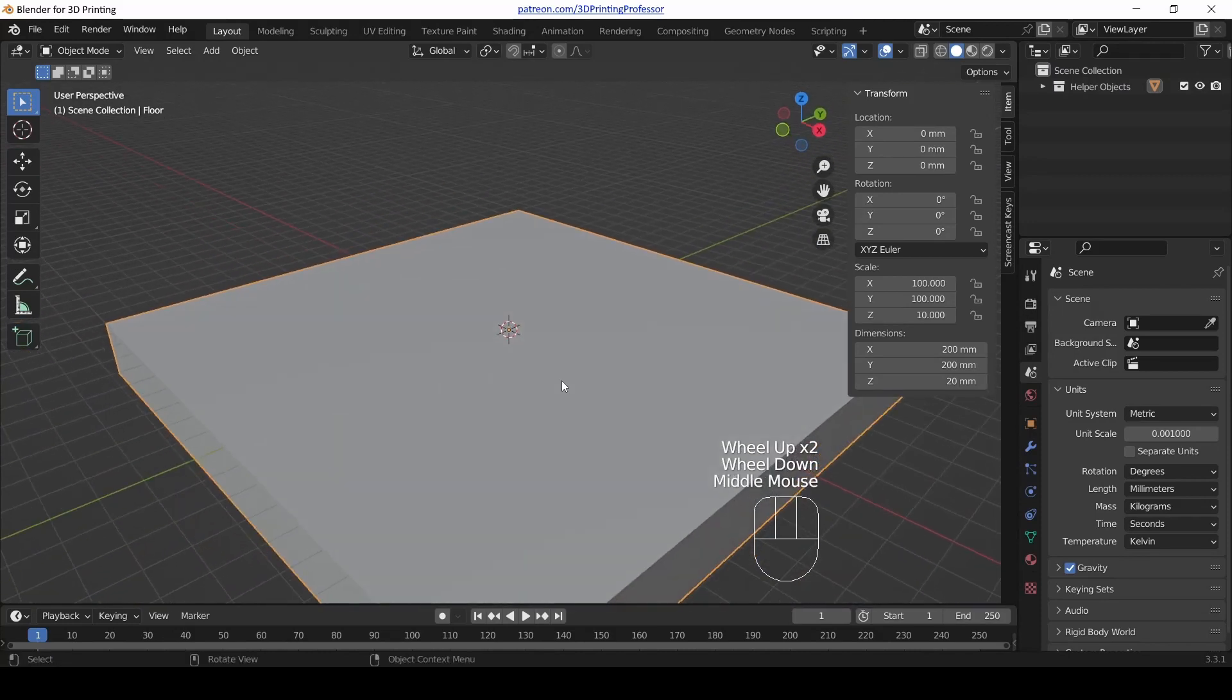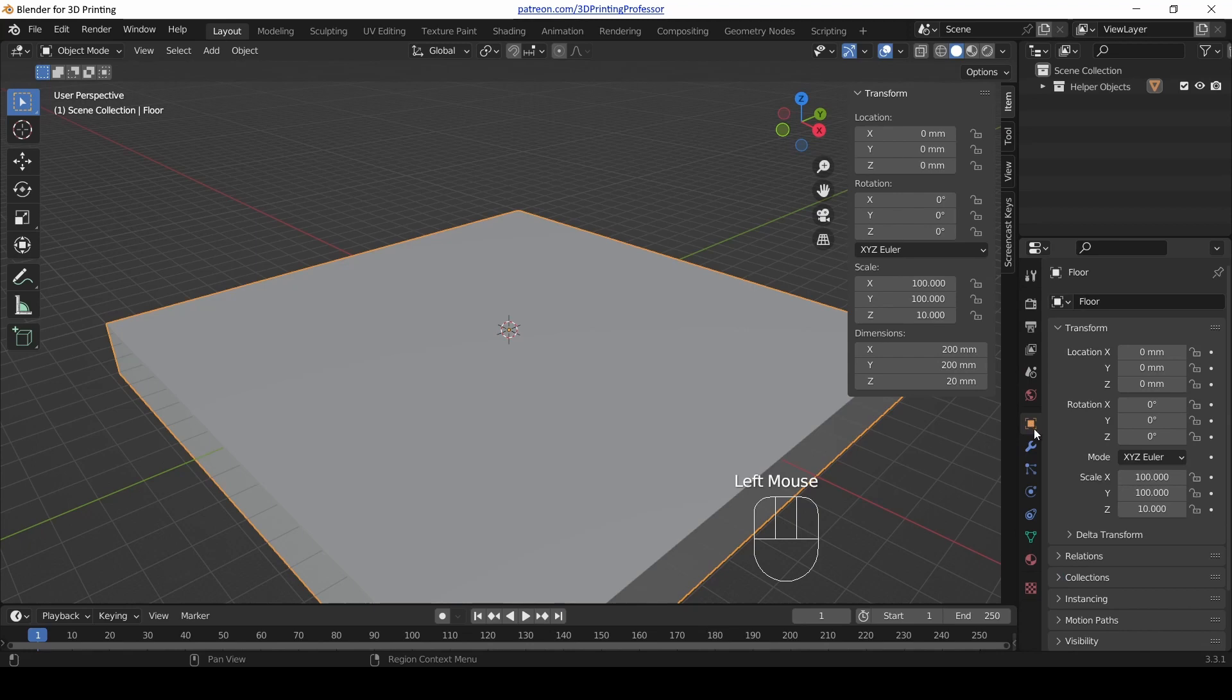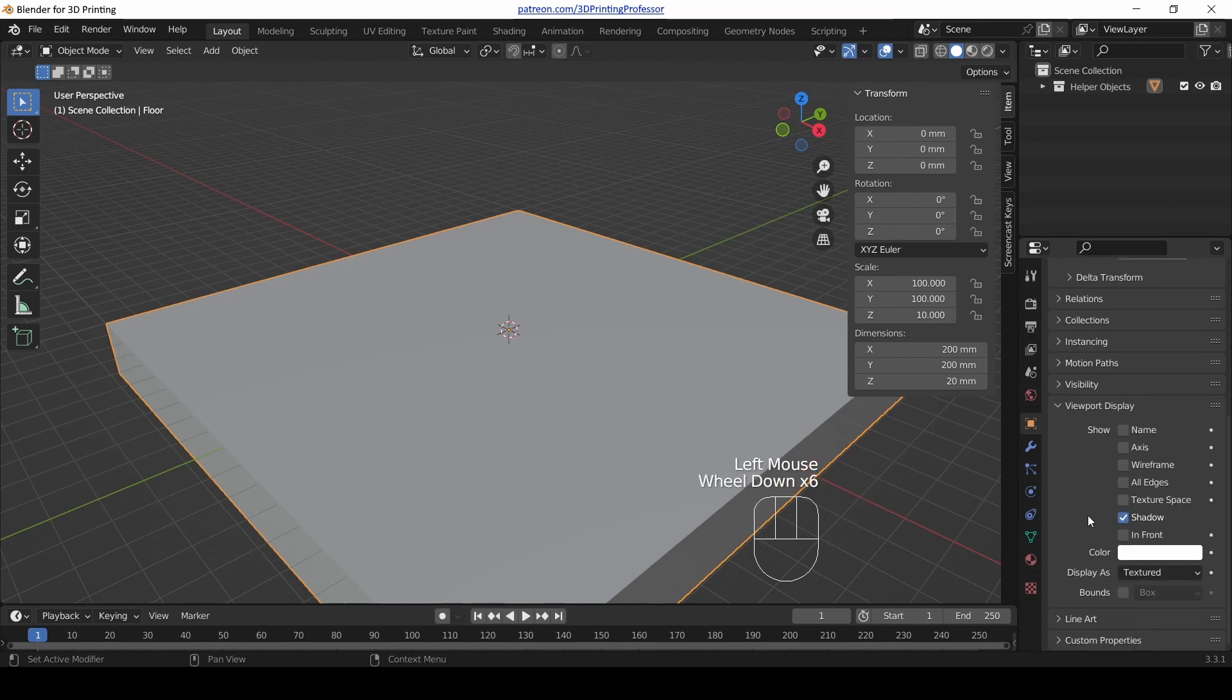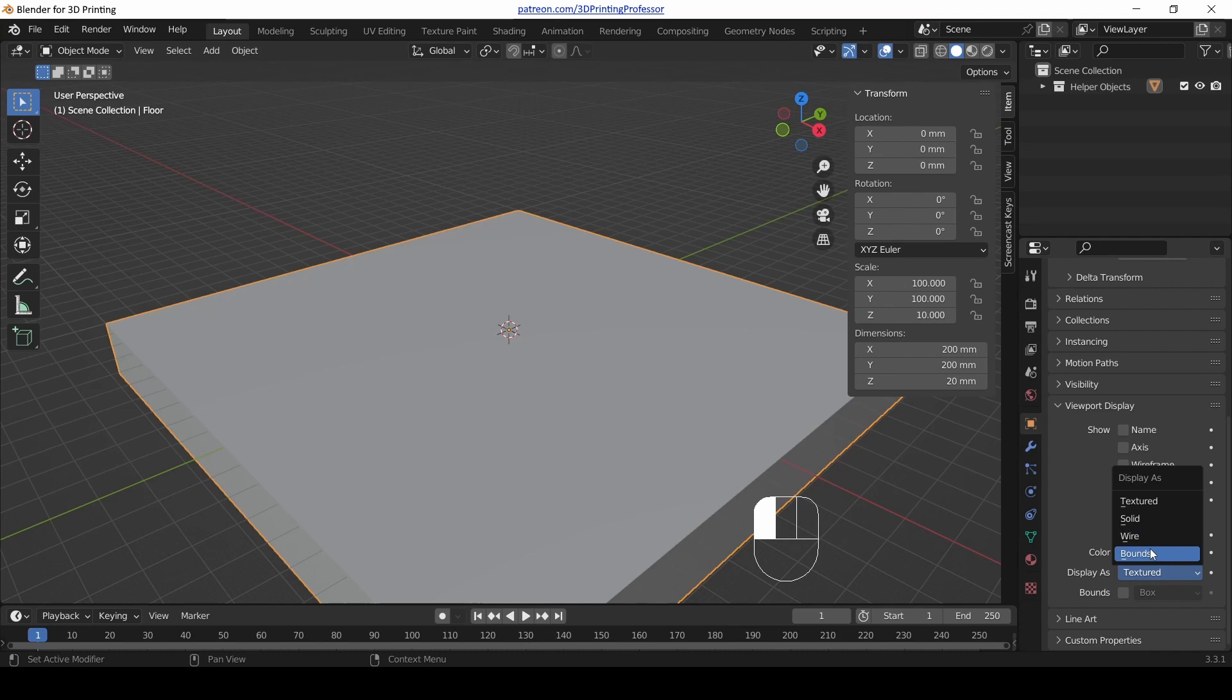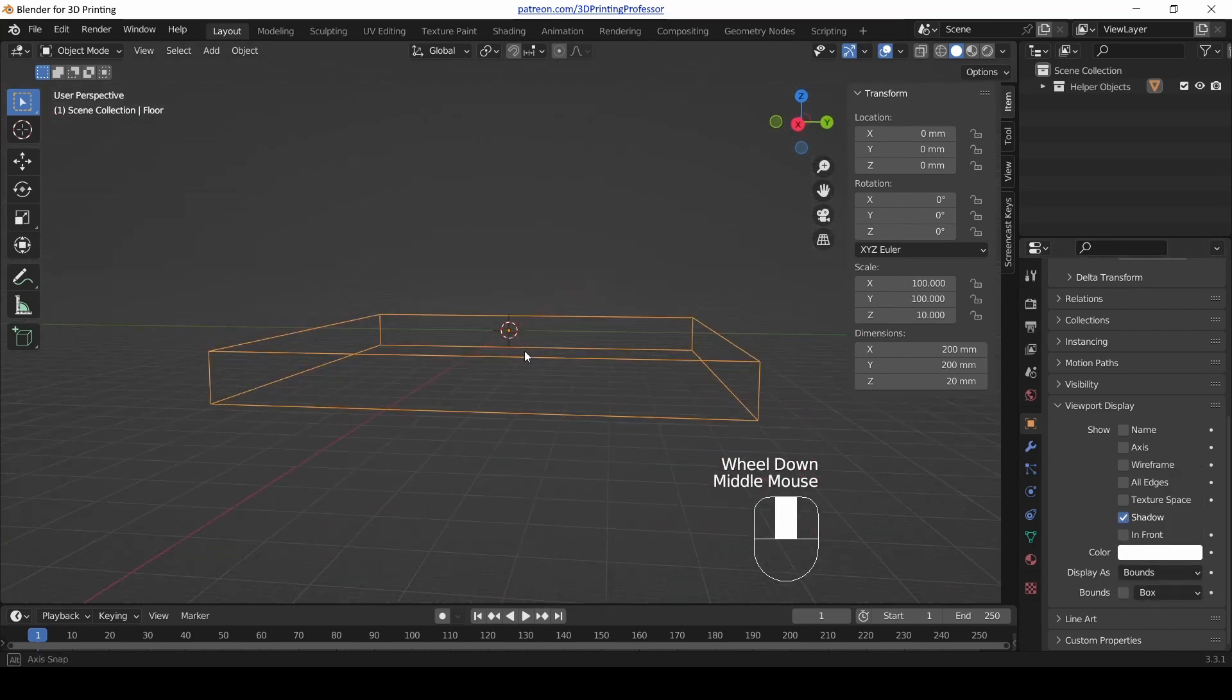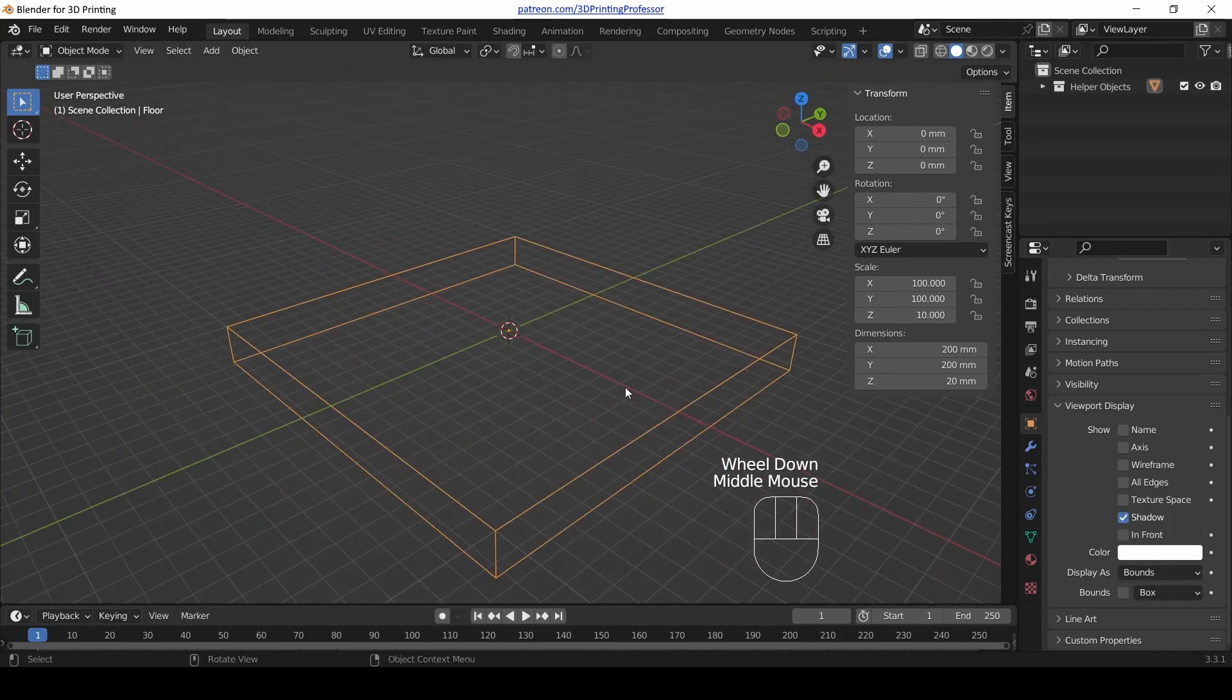Now this floor is going to get in the way of being able to see things, so here's how we make it transparent. In the properties panel on the right hand side, under Object Properties, the icon that looks like an orange square with the corners highlighted, scroll down and you'll see a section called Viewport Display.